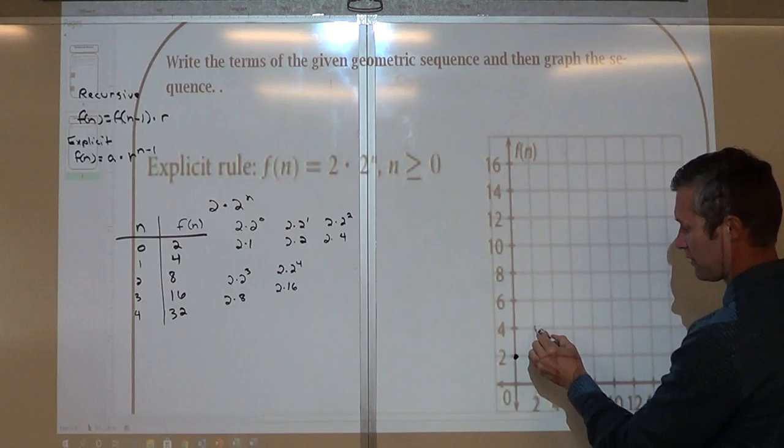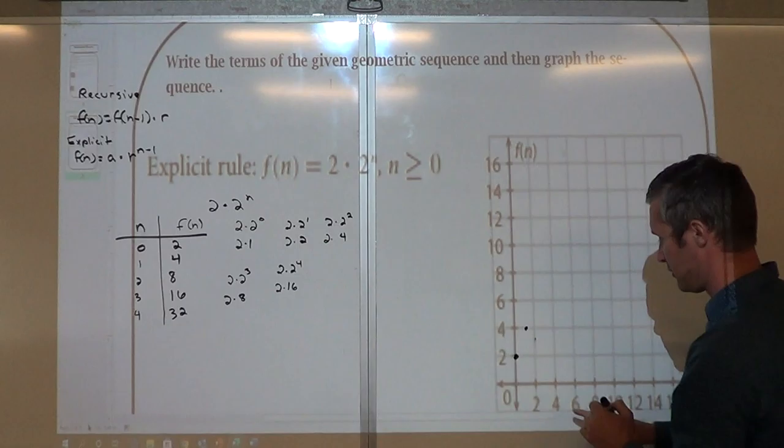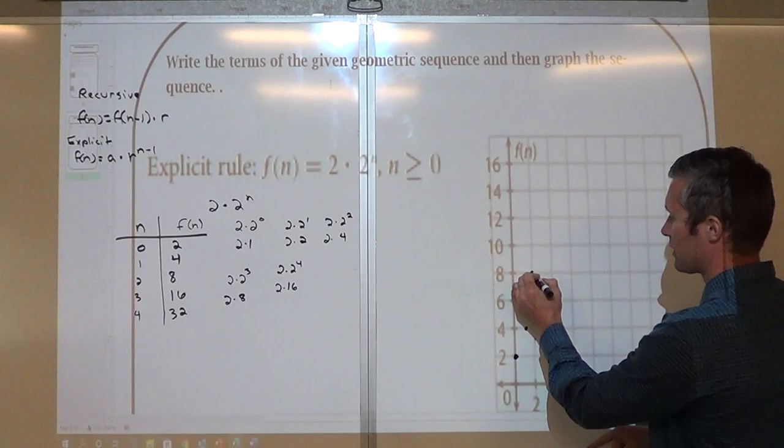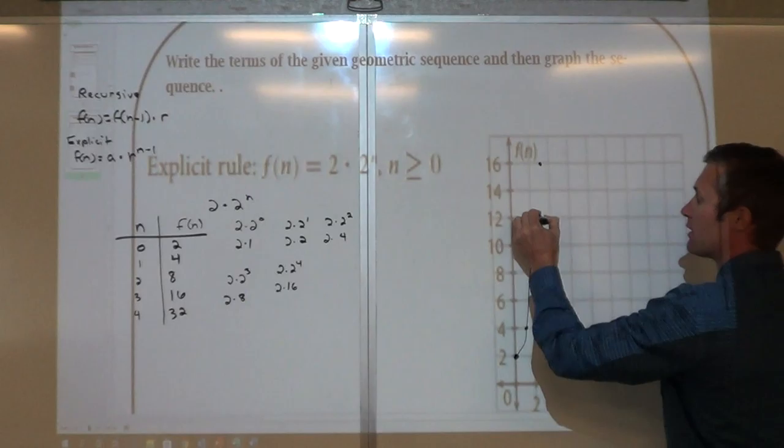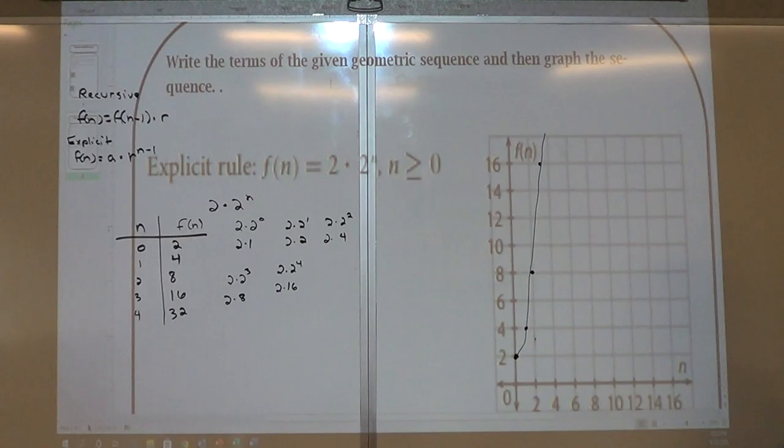So now I graph this. I plot (0, 2), (1, 4), (2, 8), (3, 16) — we're counting by twos on the axis. The point (4, 32) isn't even on the graph. Then I connect the points, and that's what we're talking about: exponential growth. That's what you do as far as graphing.